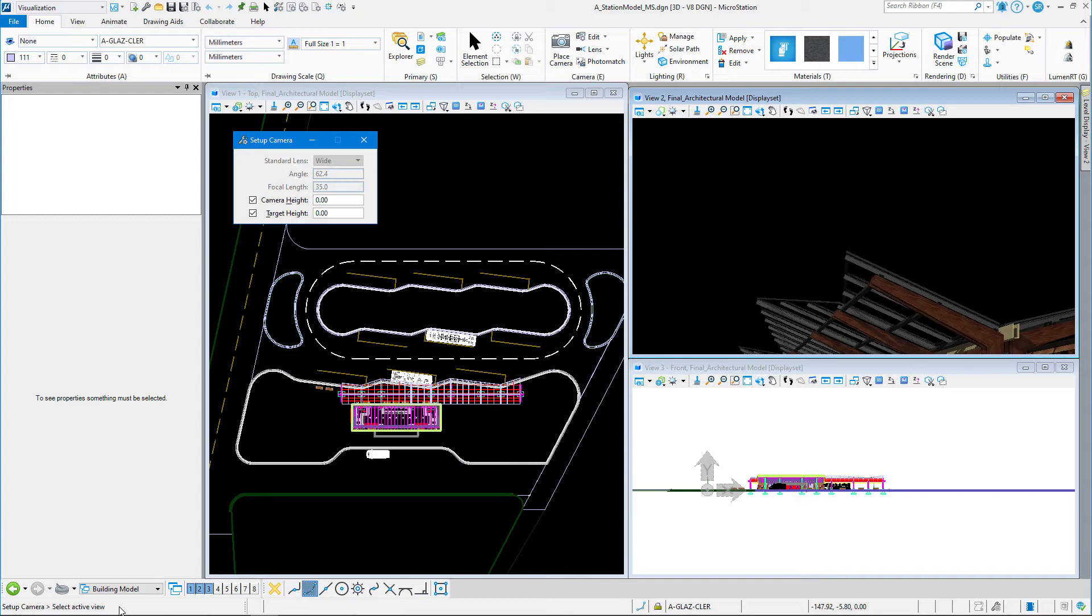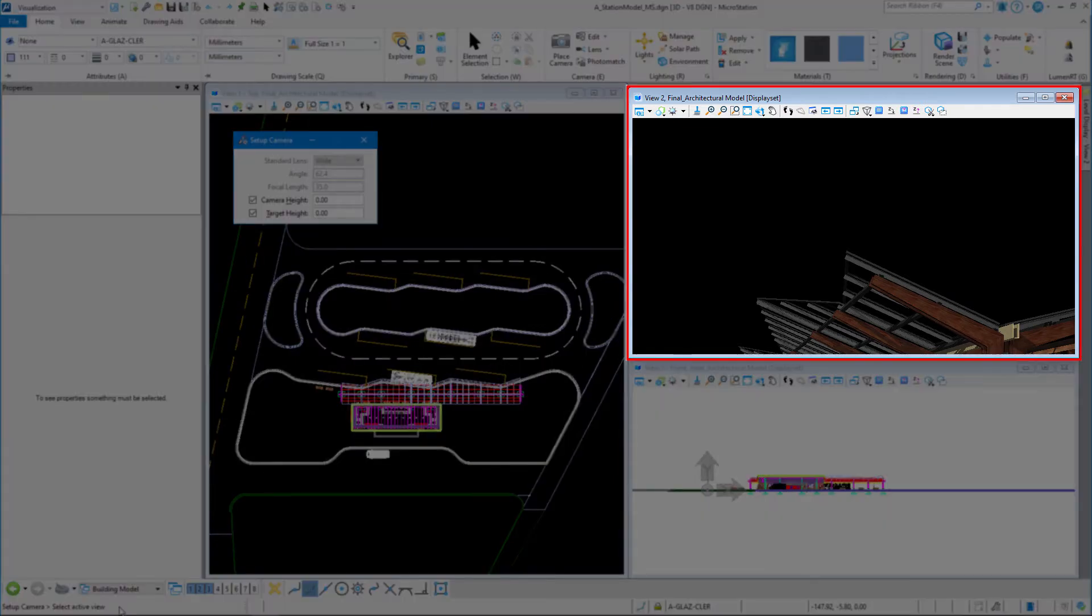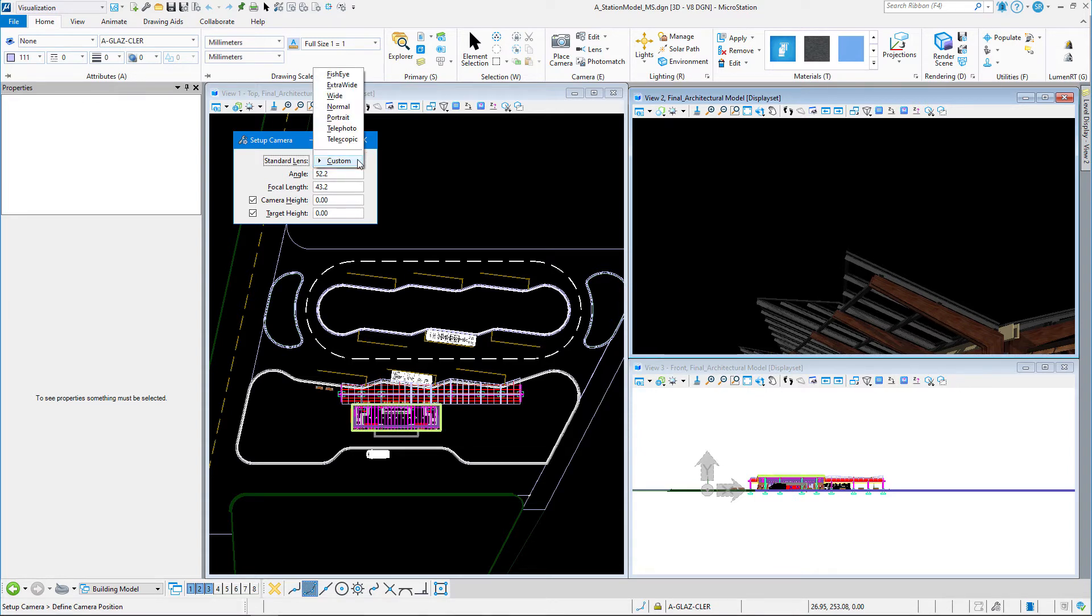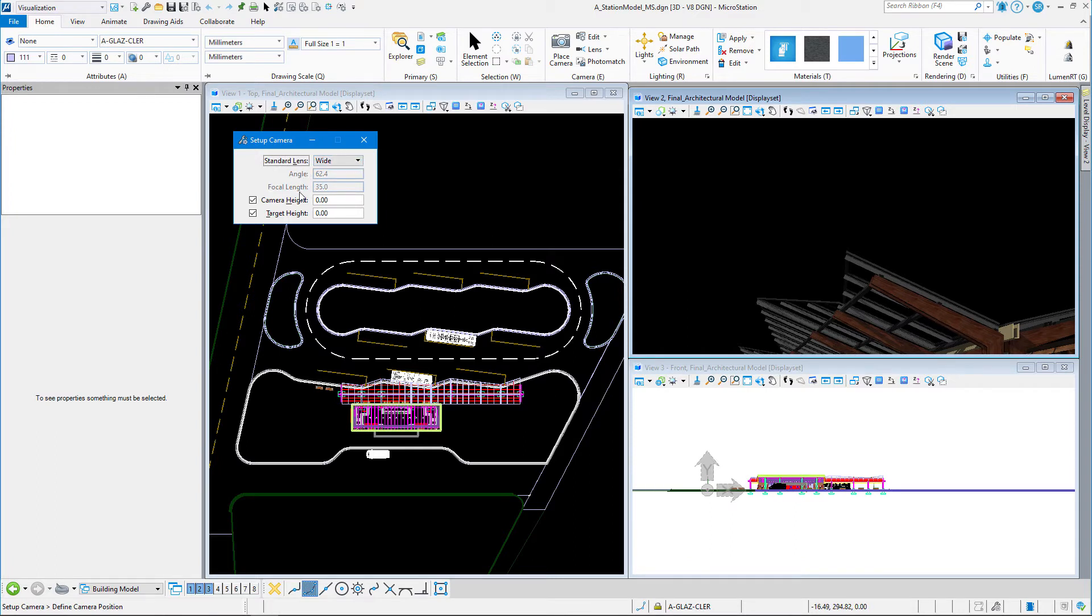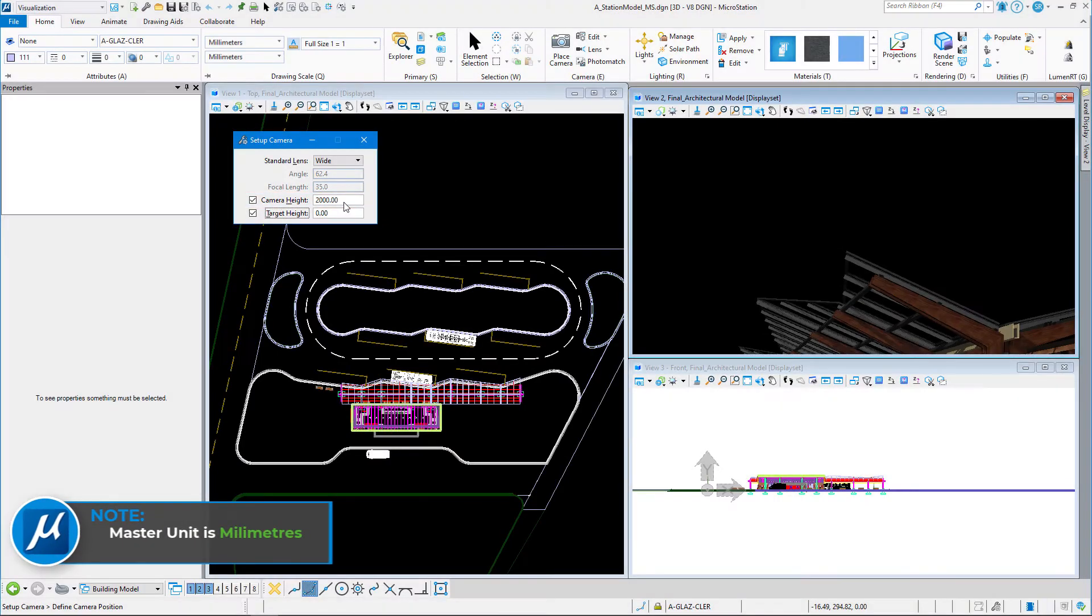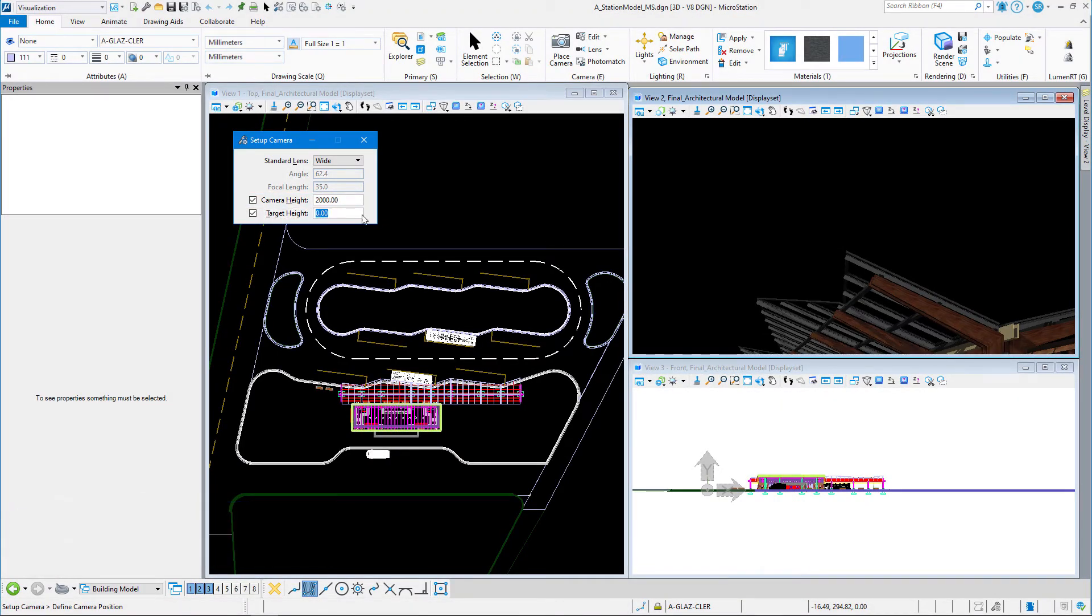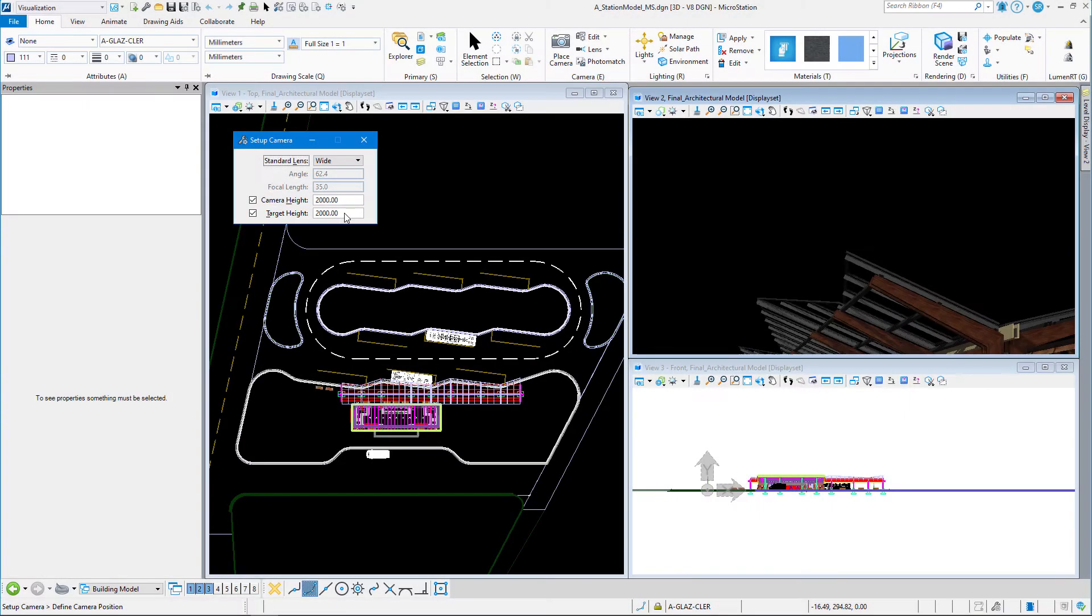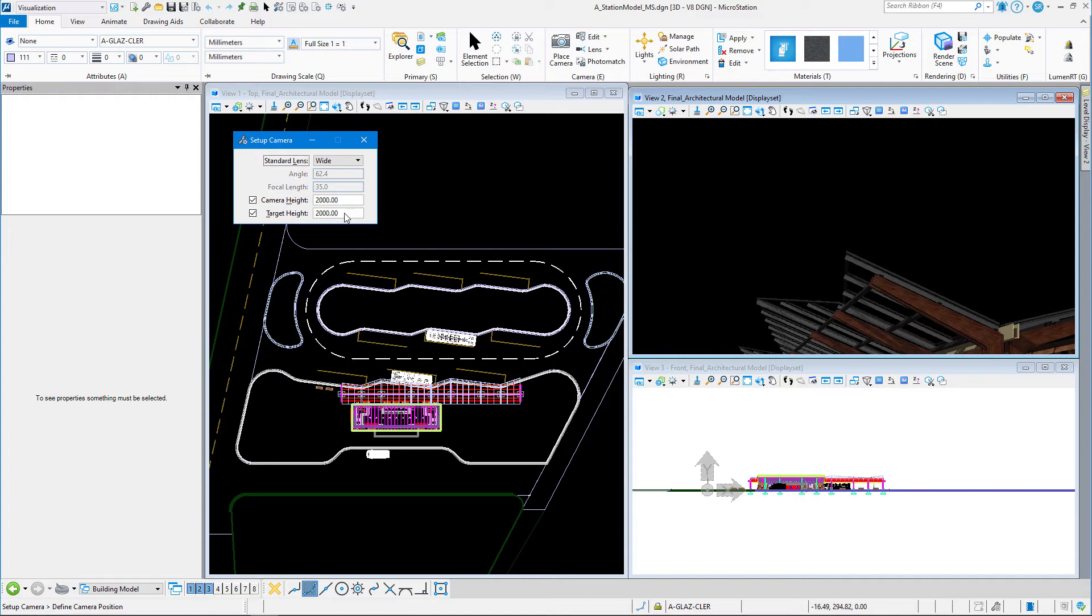Now I'm going to set my camera settings in my settings window. I want my standard lens to be set to Wide. That gives me a wide-angle lens and sets the angle and focal length for me. I'm going to turn on camera height and target height, and I'm going to place my camera height—that's my eye point—at 2 meters or 2000 millimeters, and where I'm looking, my target, is also going to be set at 2000 millimeters. This will offset the camera from wherever I select in the top view, 2000 millimeters off the ground.